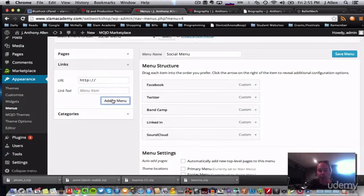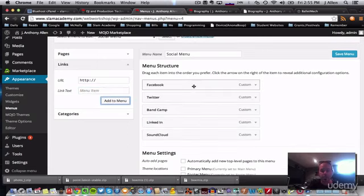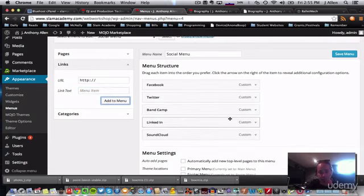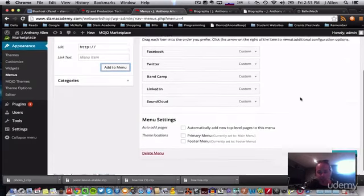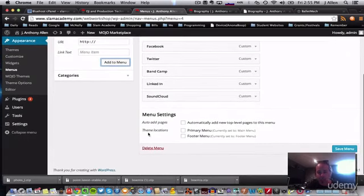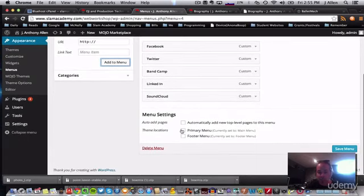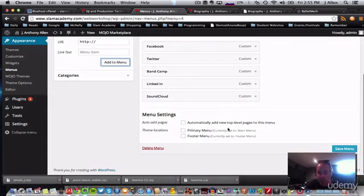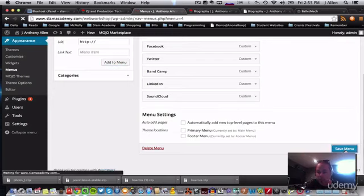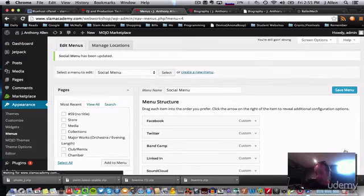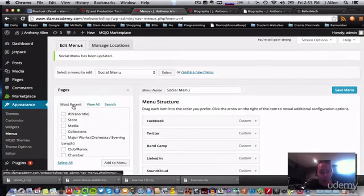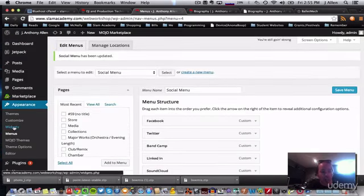So theme locations. I already have a primary menu. I already have a footer menu, so I'm not going to select any of those. So I'm just going to hit save menu and it's not going to show up anywhere because I haven't assigned it a location. But now I'm going to go back to my widgets over here.